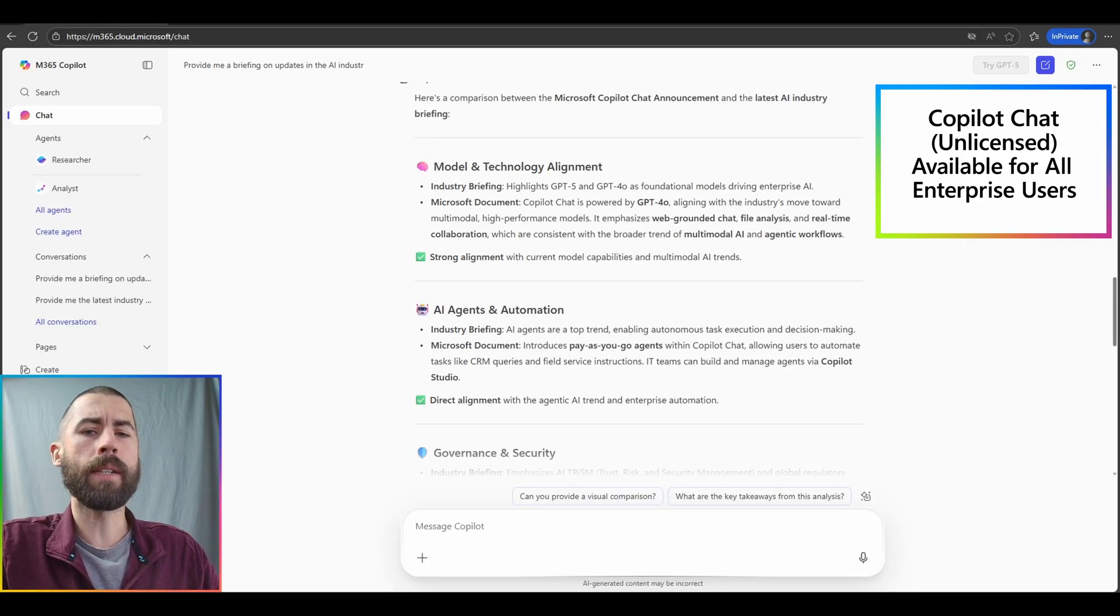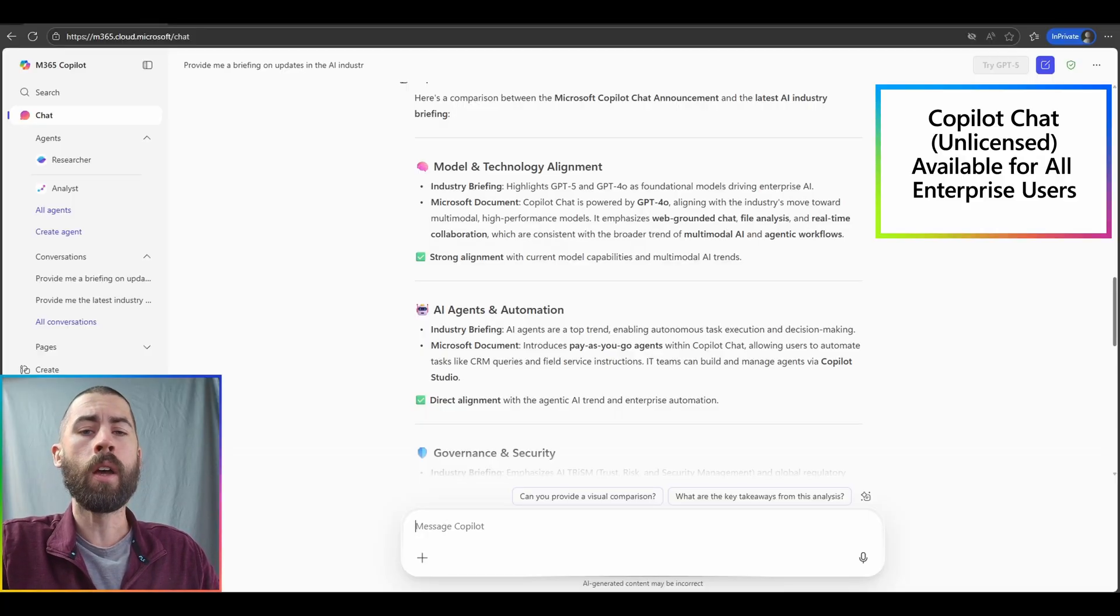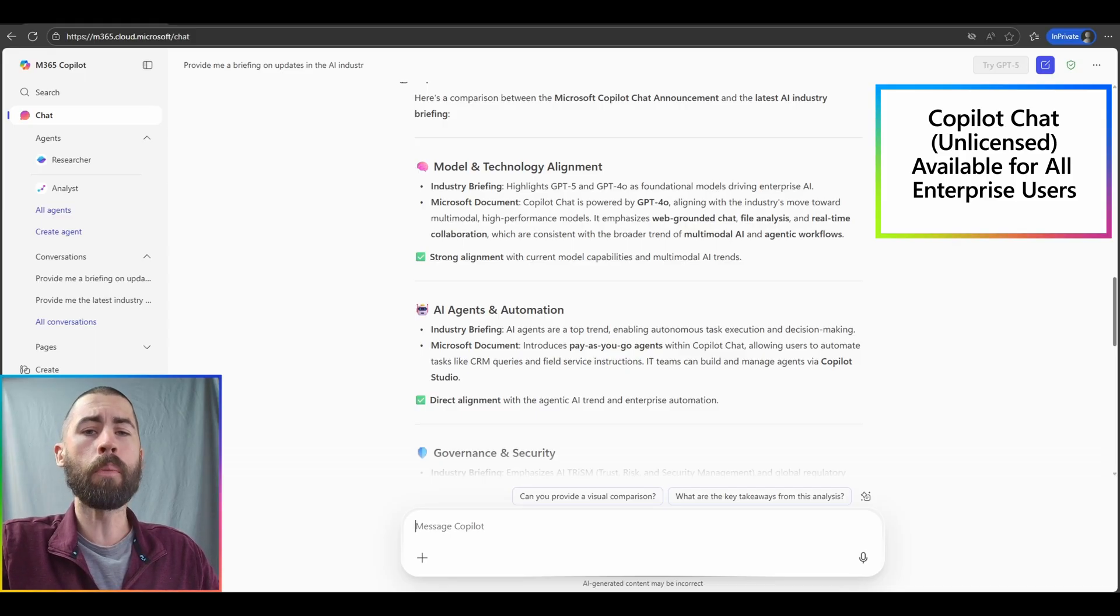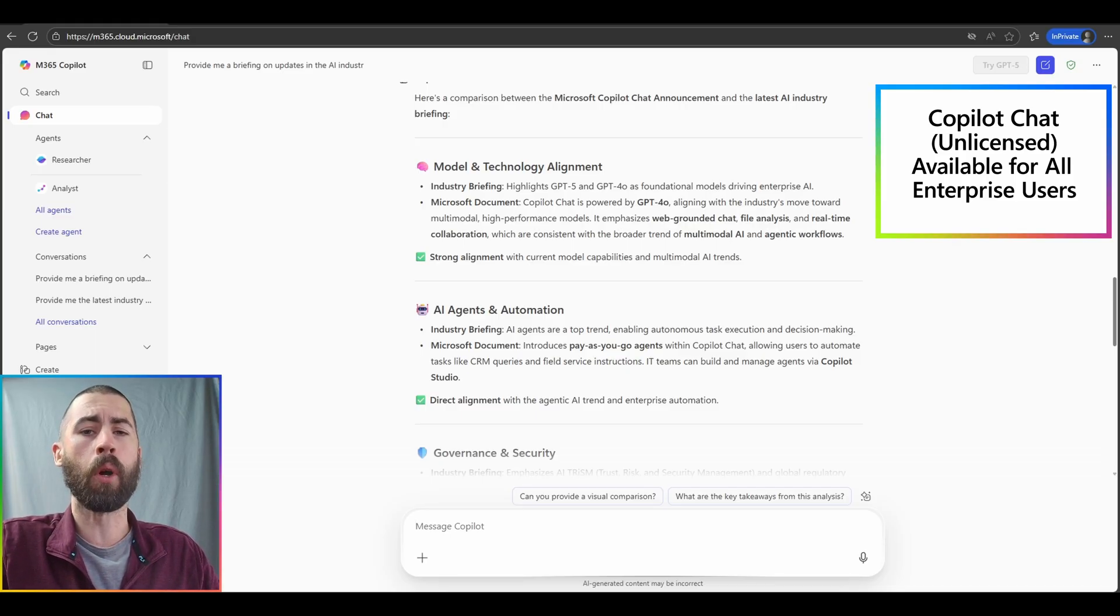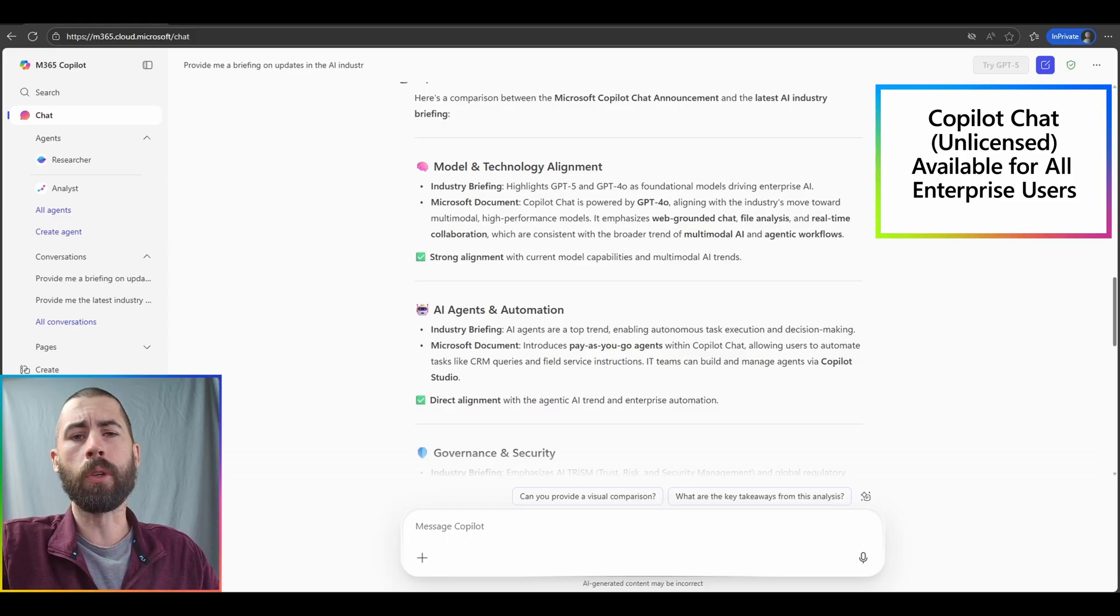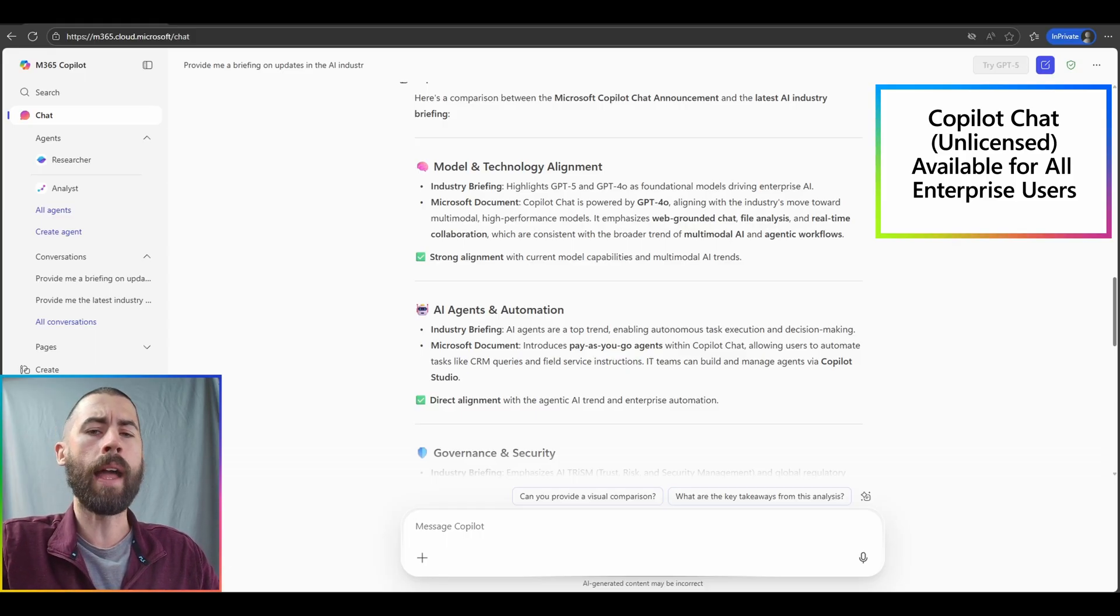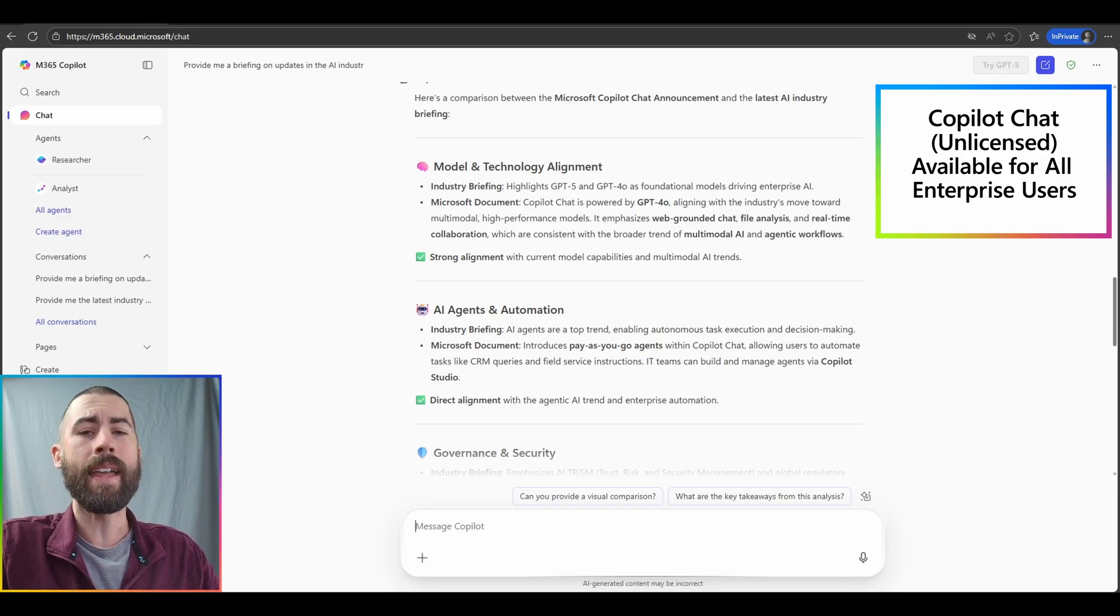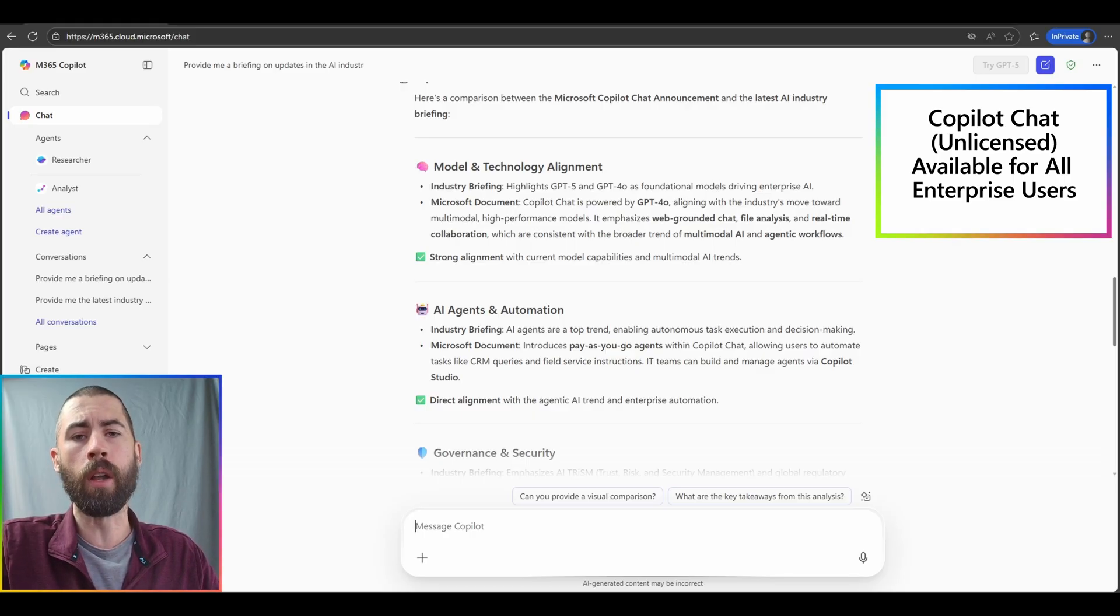One brief update to note on this experience impacting unlicensed users will be around the middle to end of August. We will be injecting copilot chat experiences into your productivity apps. That would include Word, PowerPoint, Excel, and OneNote. And you'll have the ability to access copilot chat without a license integrated in those app experiences. This is a huge win for all of you.